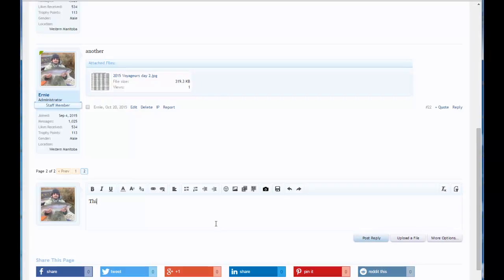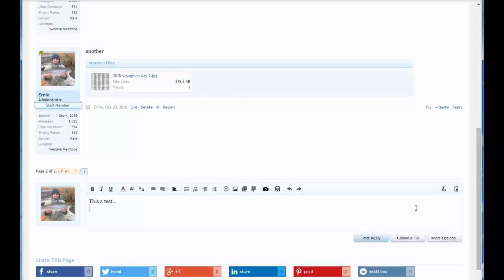First thing you got to do is you have to type something. And we'll type this as a test. You have to type something before you can upload a file. And once you're done typing whatever message you want, you click upload a file.